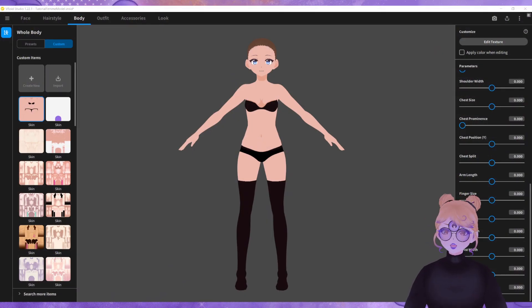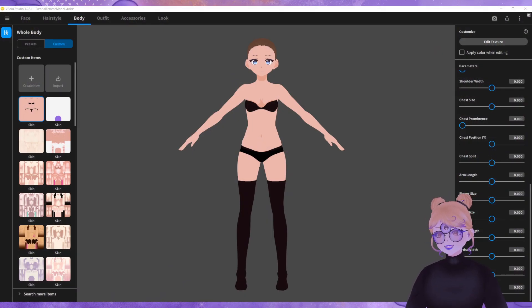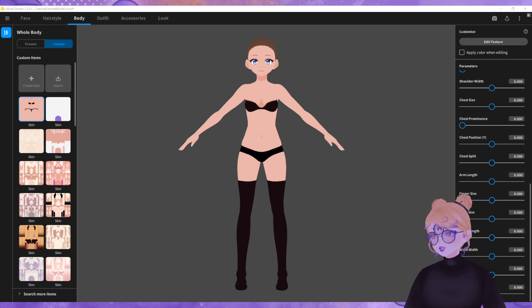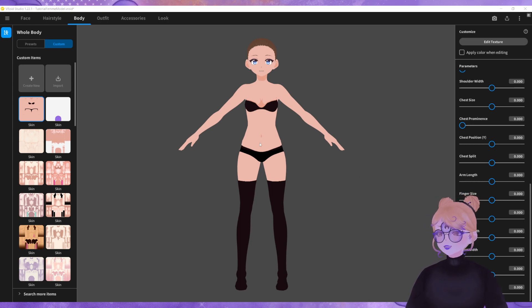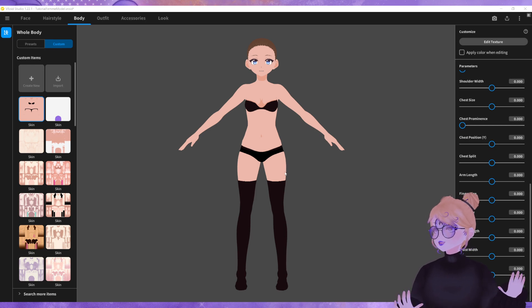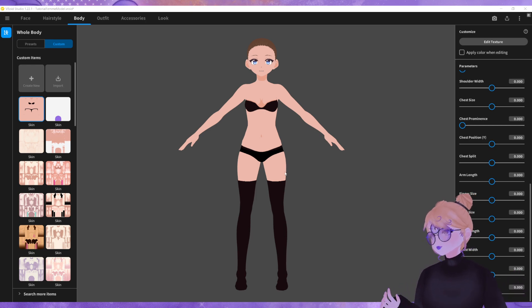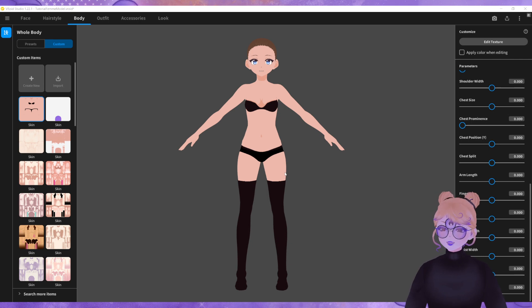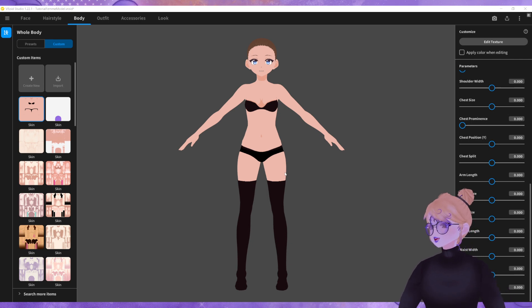So I have VRoid Studio 1.22.1 open here with a tutorial model that I want to be slightly thicker in the thigh area because I want to create a thigh squish with the stockings that I've added to this character.